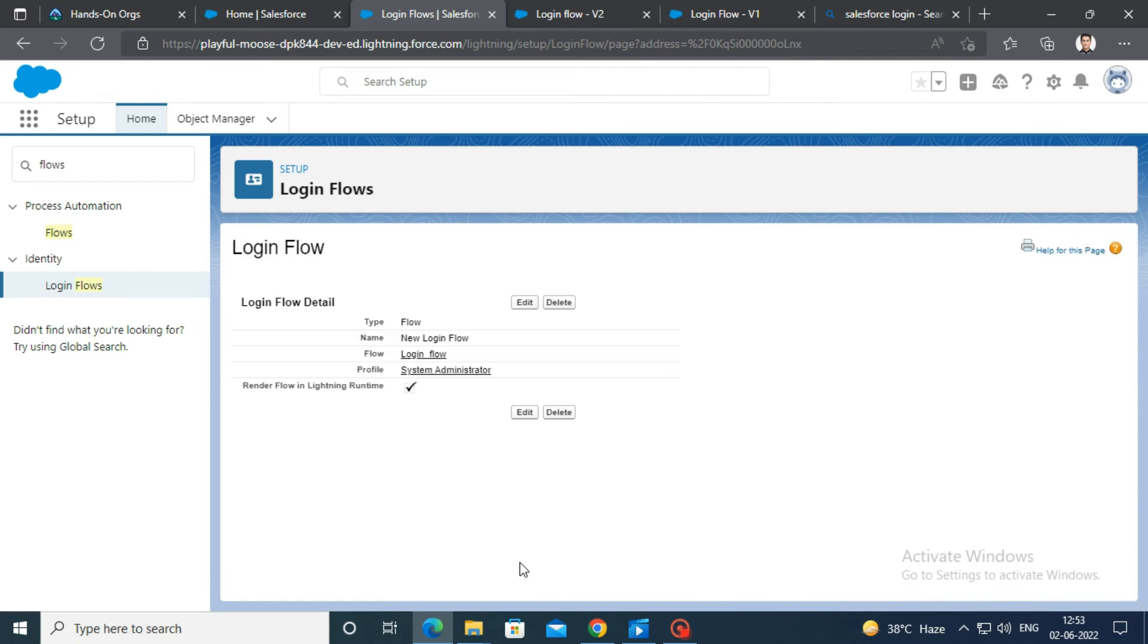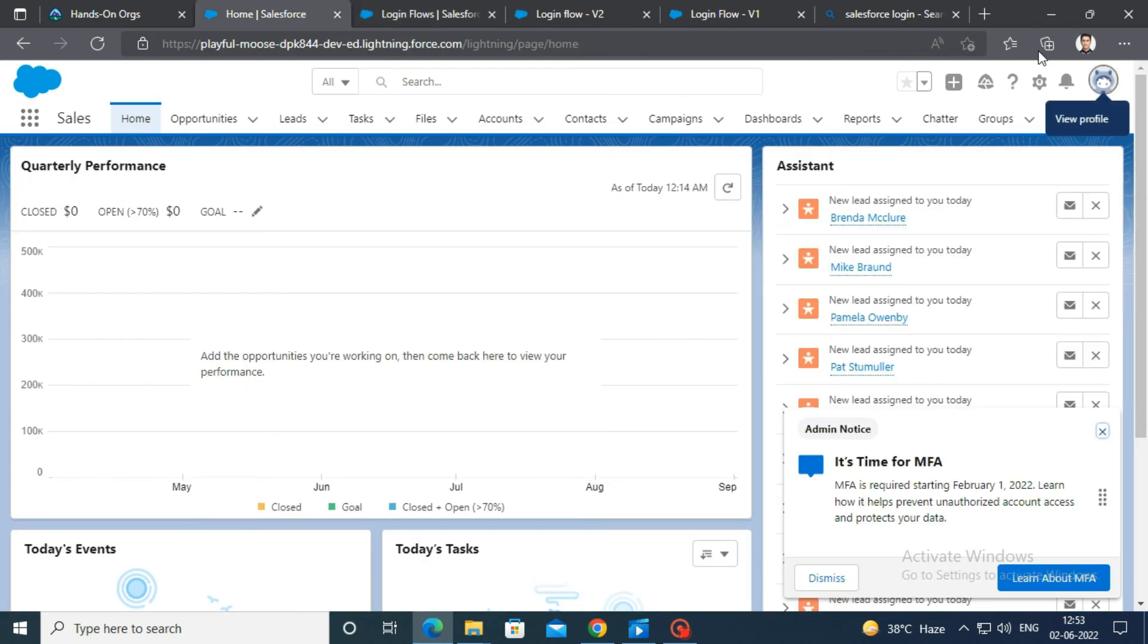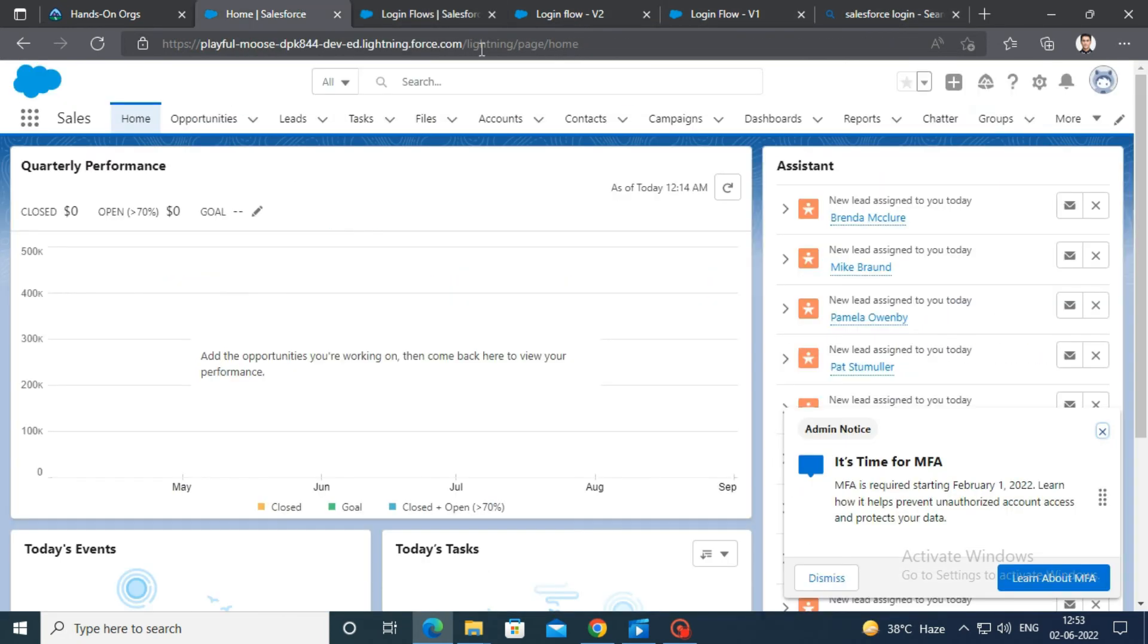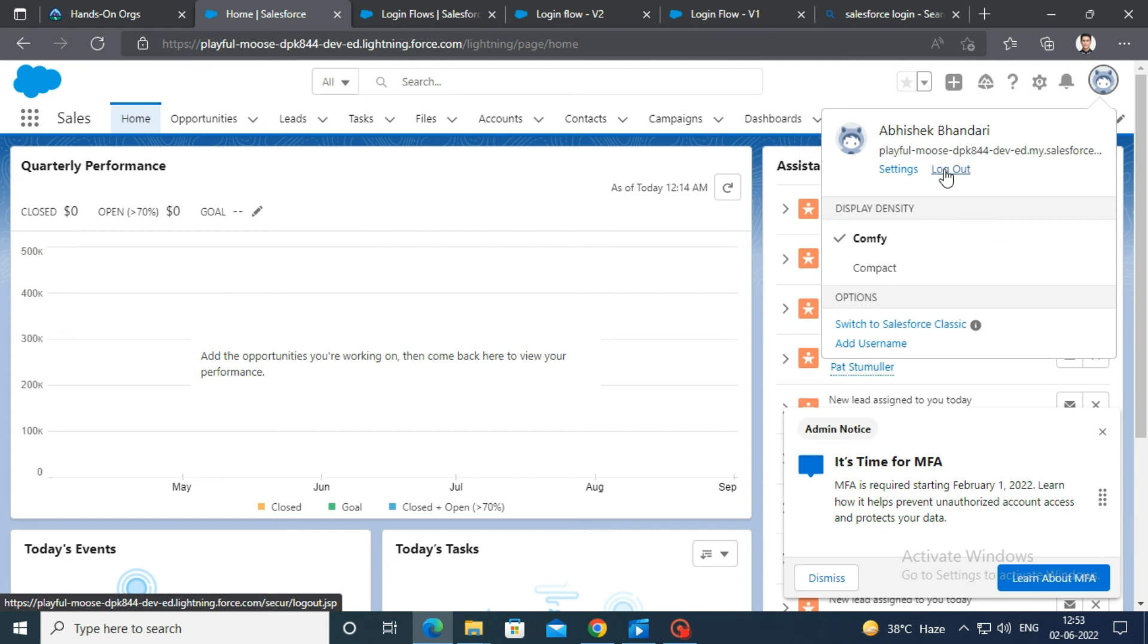To check this login flow, go to Salesforce login page and login.